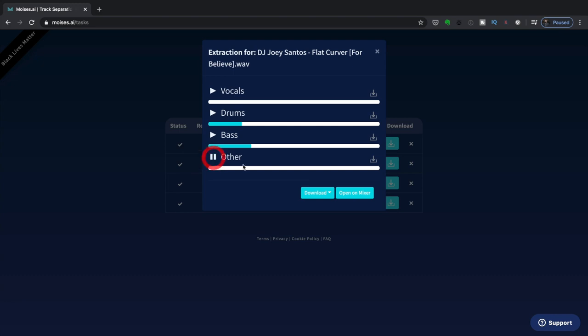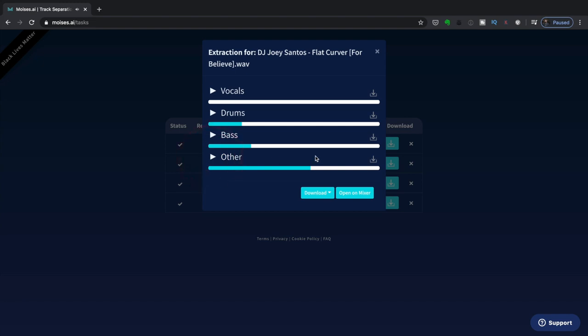Now let's go to other. These are basically the other accompanying instruments. So I got a piano in here, a keyboard, and a synth. It sounds okay, not so bad. You can hear a bit of the vocal in there, though. You can also hear a bit of the hi-hats. So again, it's not perfect.